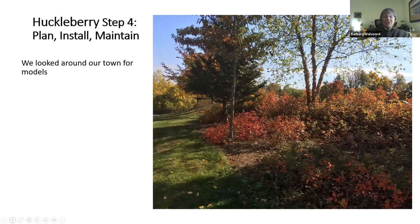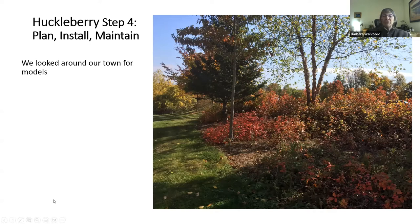Here's the longest and hardest part: plan, install, maintain. We looked around for models. There's a nearby firm which has used the area between its mowed lawn and its parking lot to install native ground sumac and some shrubs and trees. That was a model for us.